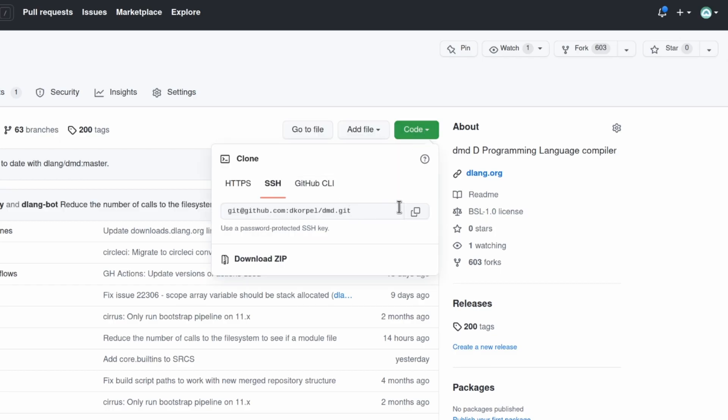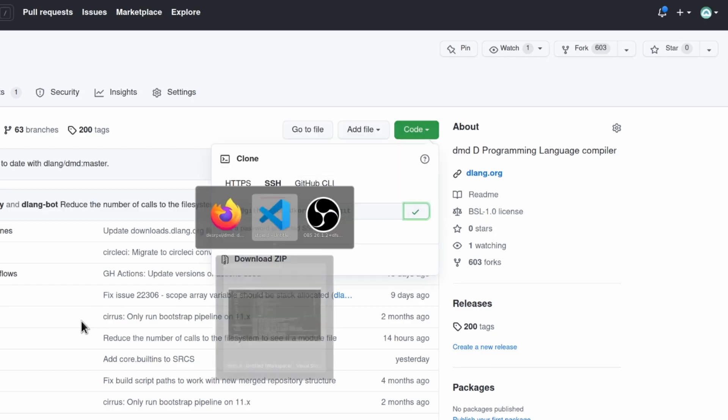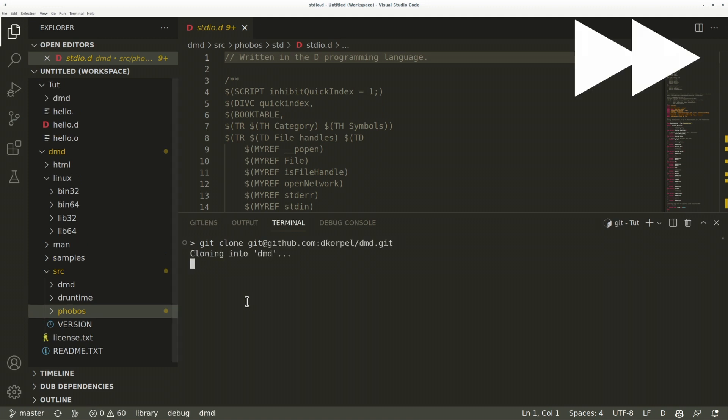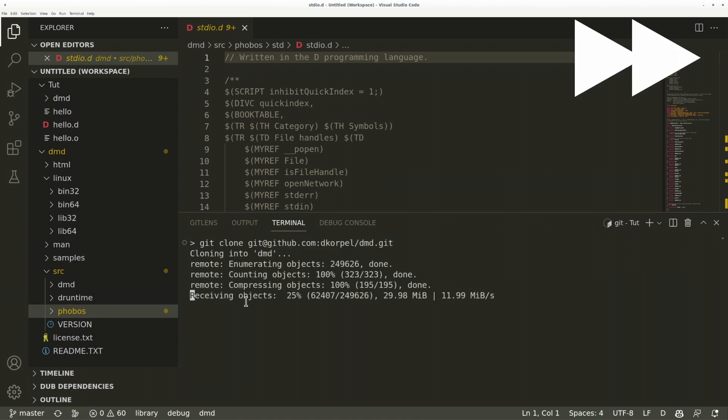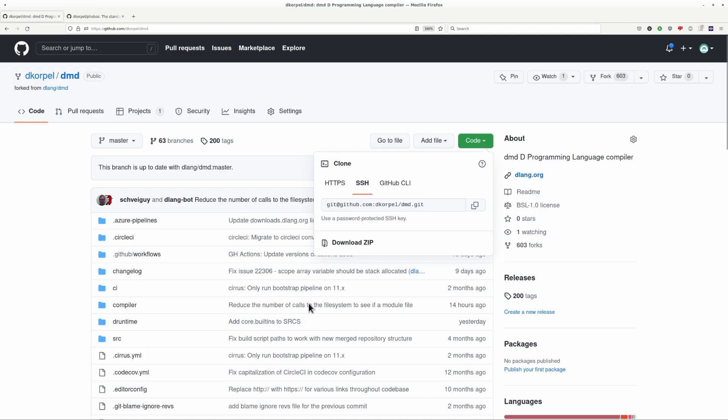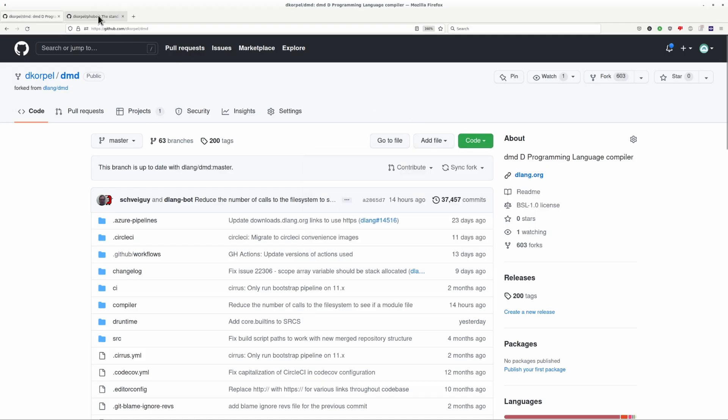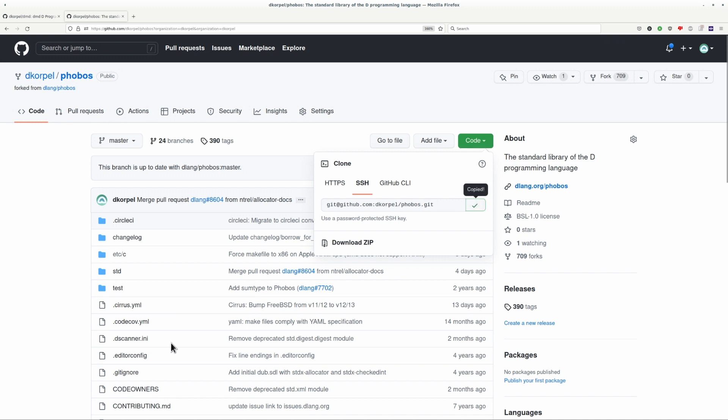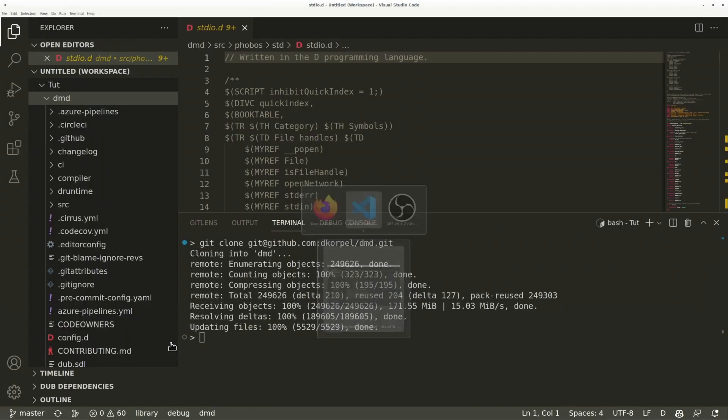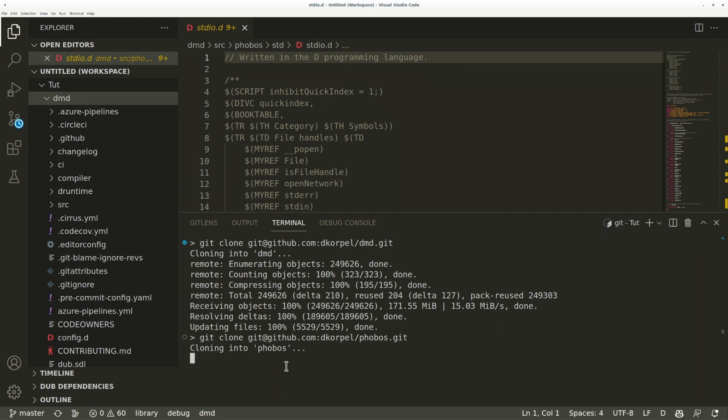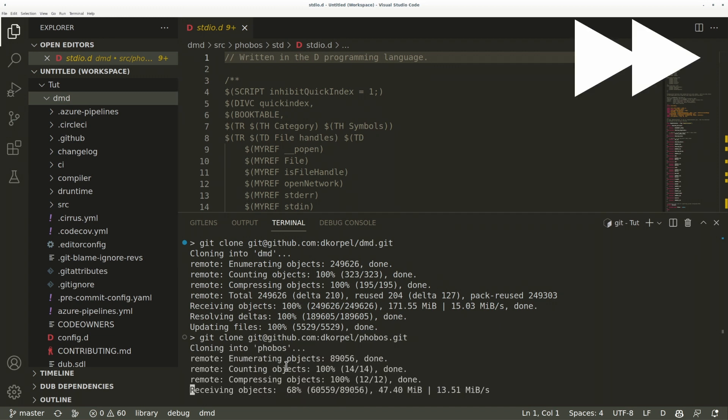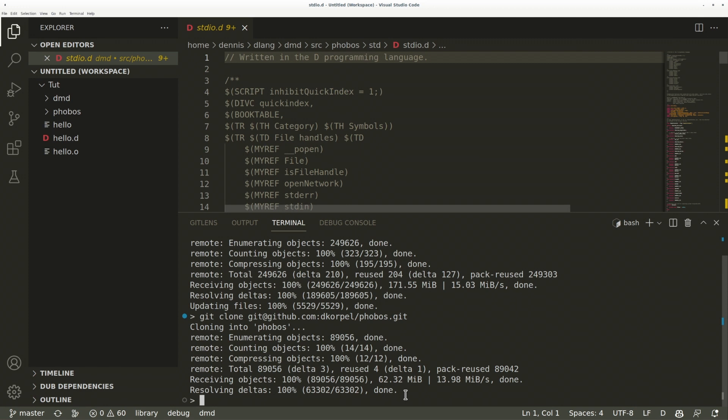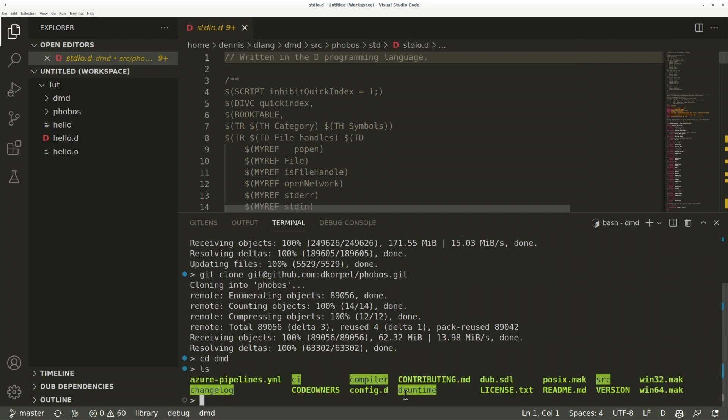Then clone both forks in the same directory. It's important for them to be in the same directory, otherwise the DMD and Phobos repository cannot find each other when building them. Alright, so it's now in here. Next clone Phobos. Alright, cloning is done, so now I can go to DMD.